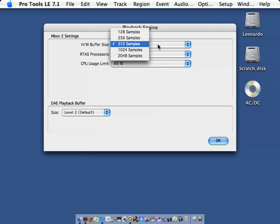Typically, the buffer size will be lowered when doing live recording with monitoring, and will be raised when editing. Right now, we'll leave it at 512 samples.